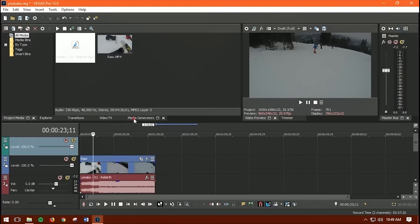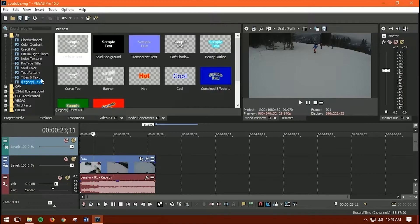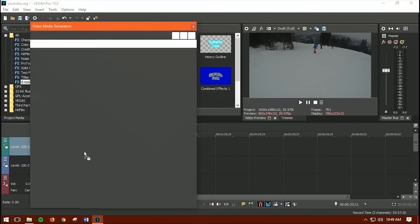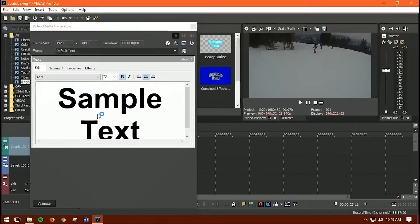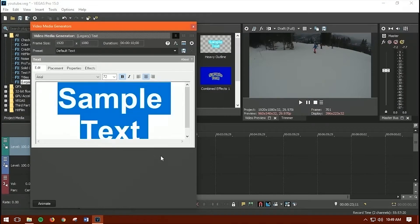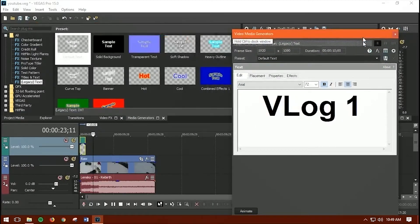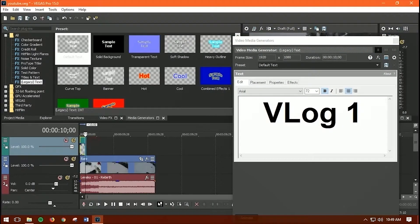Now let's add some text. Go to the Media Generator panel, click on 'Legacy Text,' and drag it onto the timeline where you want it to appear — like at the beginning of your video. A text editor will pop up. I'll type 'Vlog 1' as an example.